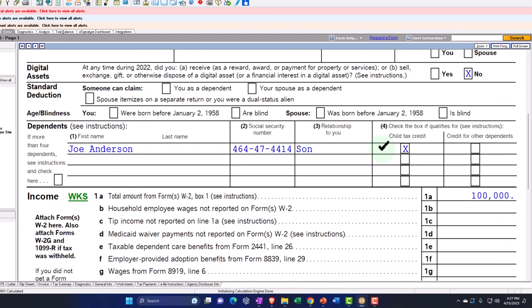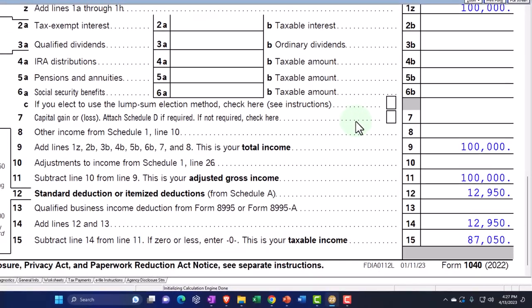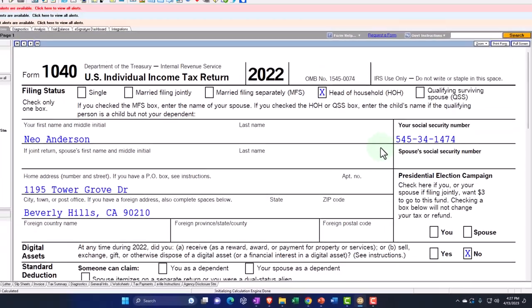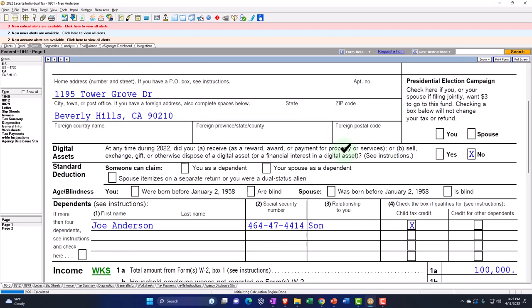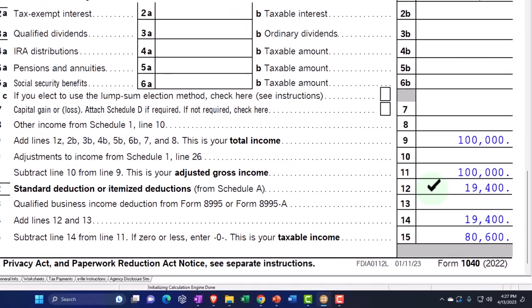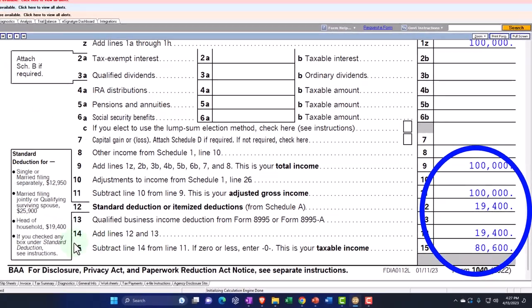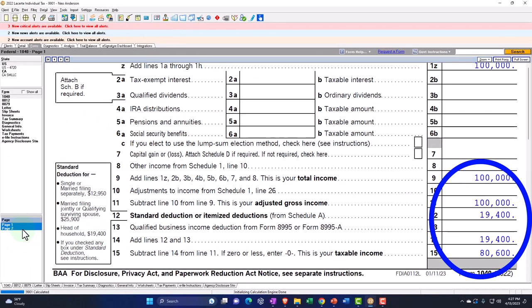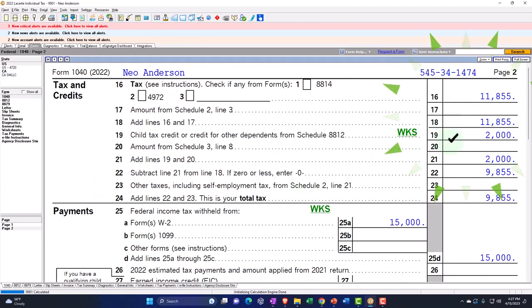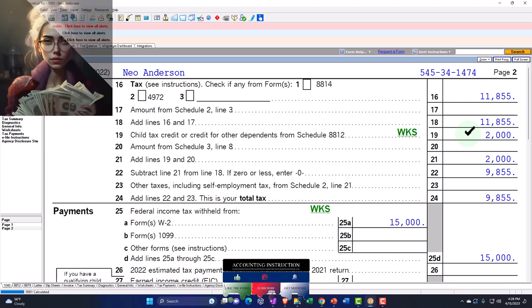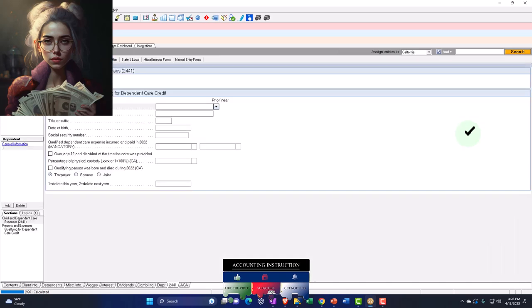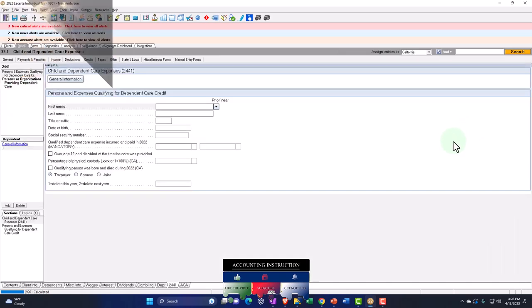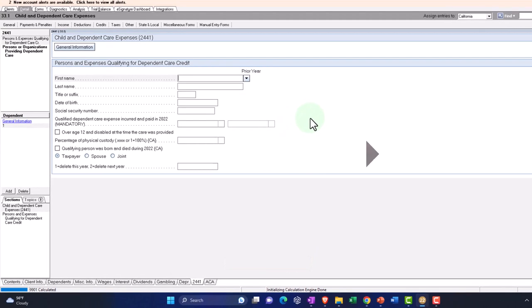We'll see how the normal things kind of integrate together when you've got a child. It should be head of household now. So it's head of household now. Everything else is the same, but the standard deduction's at $19,400, gets us to the $80,600. Page number two, then we have the tax at $11,855, and then we've got the child tax credit.